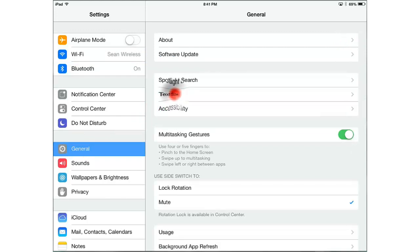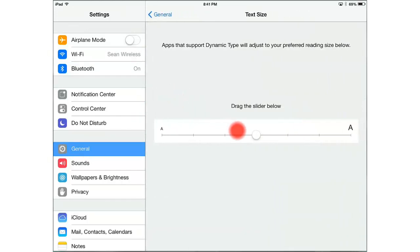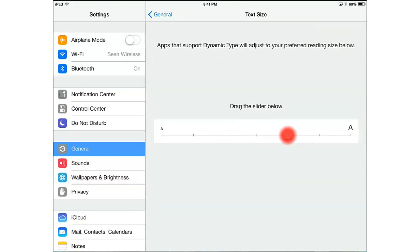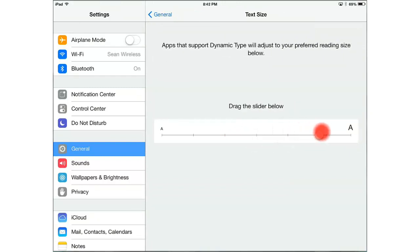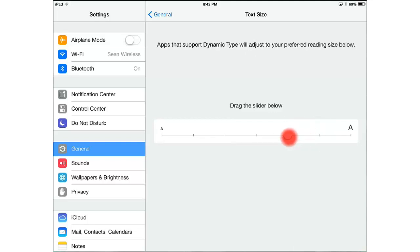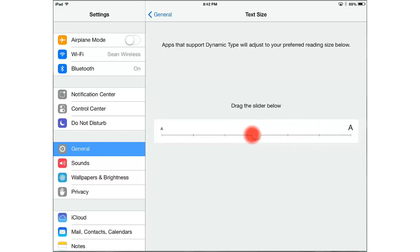You can use this slider to drag the text size either larger or smaller, and for those apps that are out there that support this, you'll see that your text size will change. This might make it a little bit easier on you if maybe you forget your reading glasses or whatever.